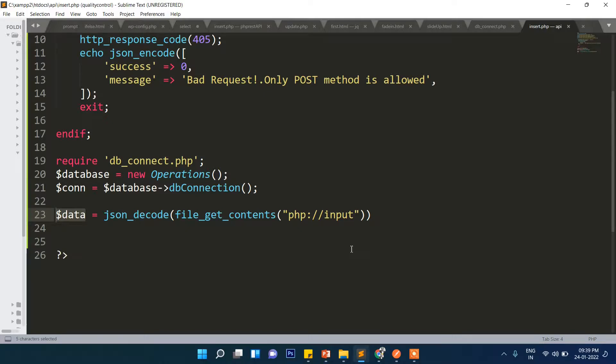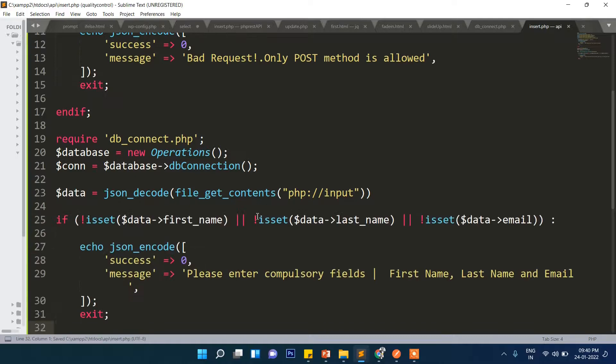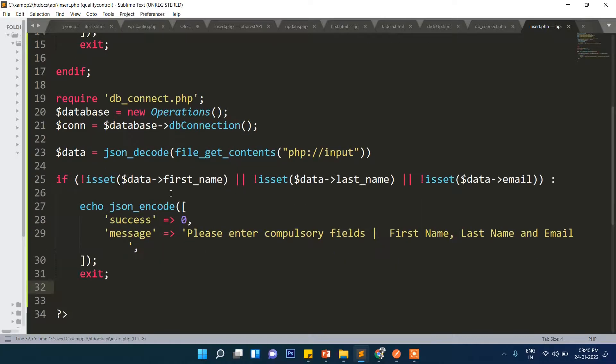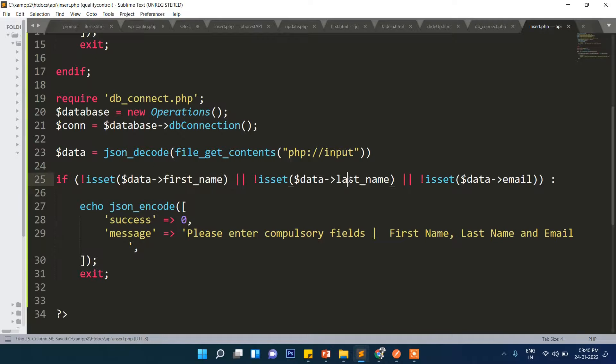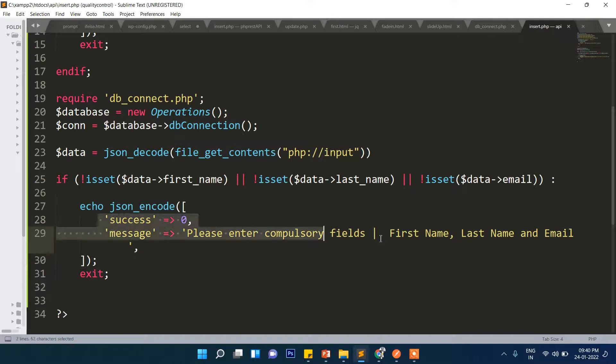Now we will check here if data first name is blank or last name is blank or email is blank. In that case it will show please enter compulsory fields like first name, last name and email and it will exit. So the user will be shown this message if there is no compulsory field inserted.